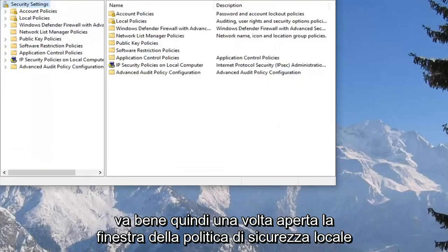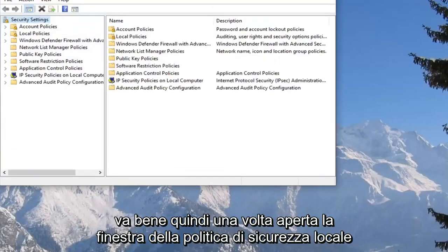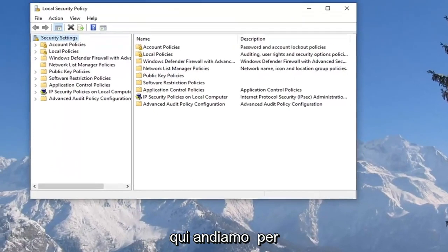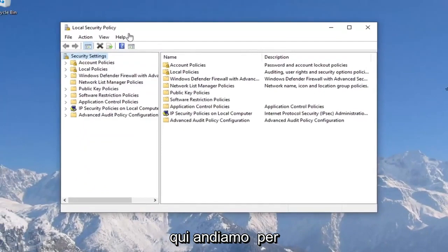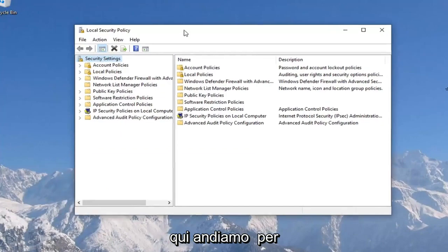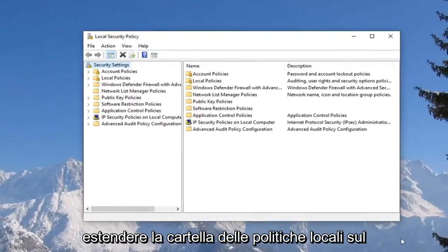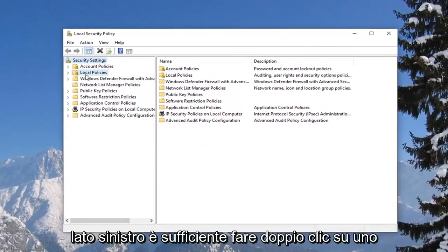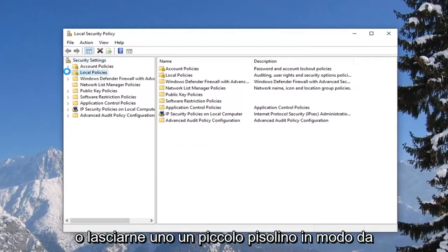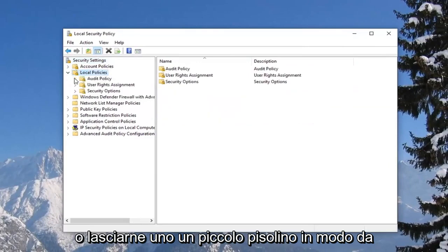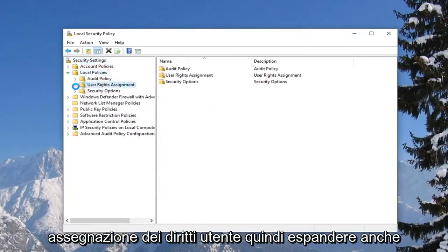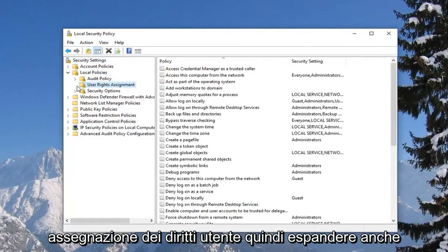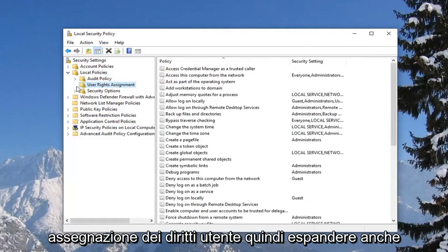Once the local security policy window is open, we're going to expand the local policies folder on the left side. Either double click on it or left click the little arrow next to it to expand. And now you want to expand the 'User Rights Assignment' — expand that one as well.